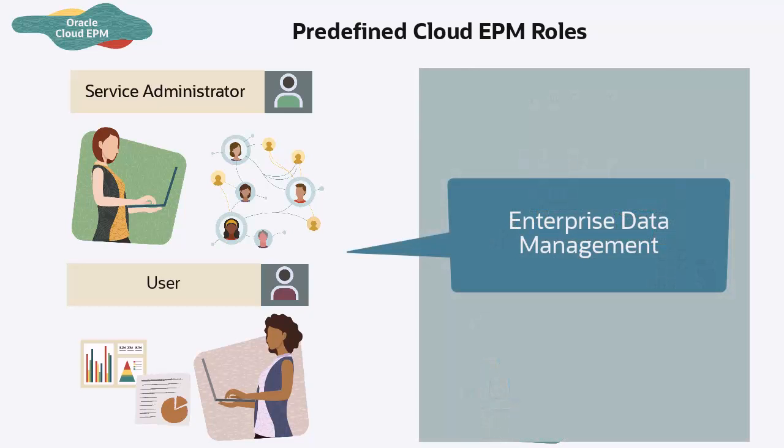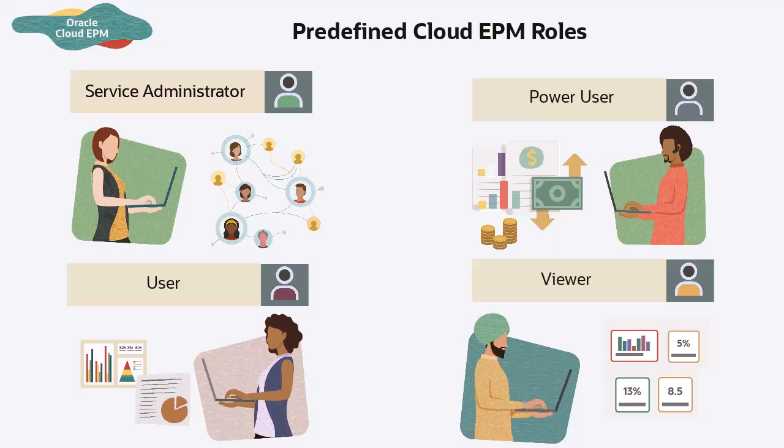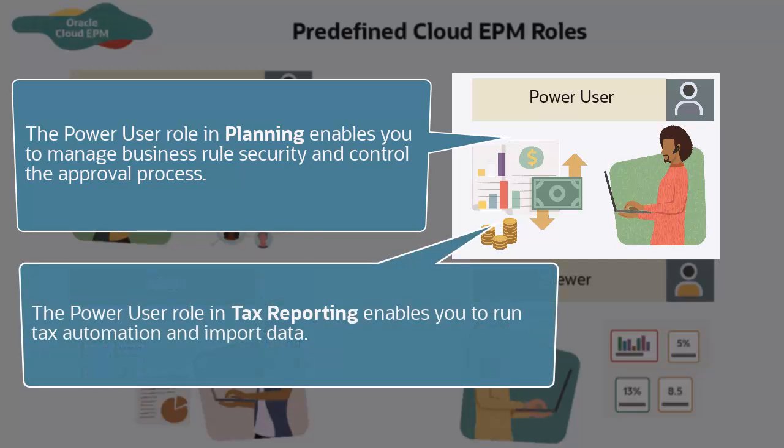The Enterprise Data Management business process includes two predefined roles: Service Administrator and User. The predefined roles include different privileges depending on the business process. For example, the Power User role in Planning enables you to manage business role security and control the approval process, while the same role in tax reporting enables you to run tax automation and import data.